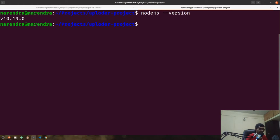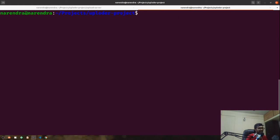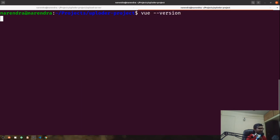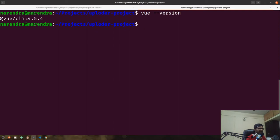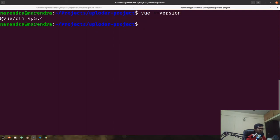Let me quickly check which Vue CLI version I'm using by running 'vue --version'. This might take a moment to display. Currently I'm using Vue CLI version 4.5.4.